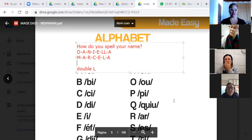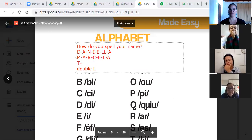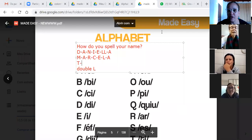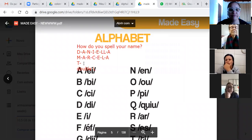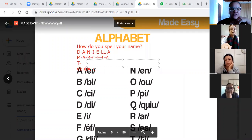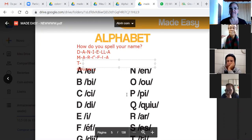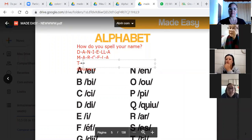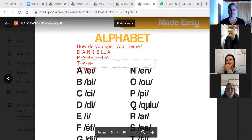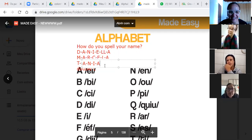Tânia, let's start with your name now. T-A-N-I-A. Muito bem.